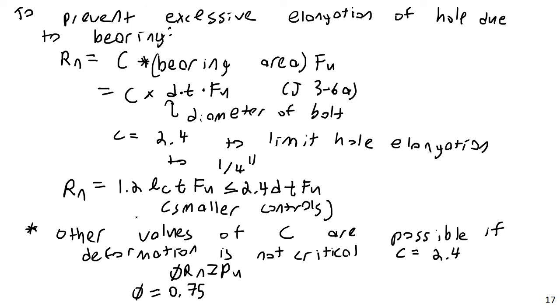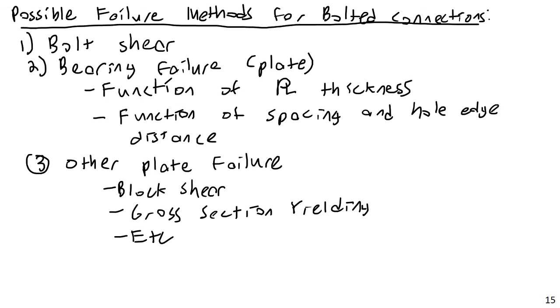So that's the basic idea of bearing capacity for bolted connections. We've covered bearing failure and we still need to, in the next video, cover some spacing requirements and then we'll need to cover bolt shear strength itself. All right. That'll do it for this portion of the video. And as always, thank you.